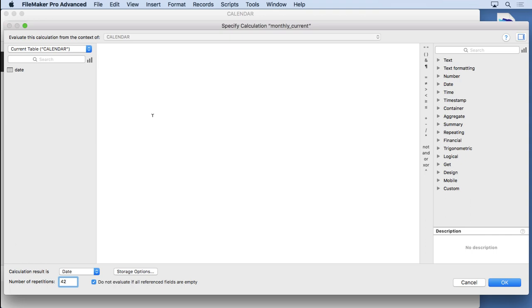So 42 makes sense as far as number of repetitions, but why are we actually using a repeating field? I've seen people do this kind of formula with a monospaced font. A monospaced font like Courier will make everything lined up. But it does make the formula easier when you do it with a repeating field, as you'll see.